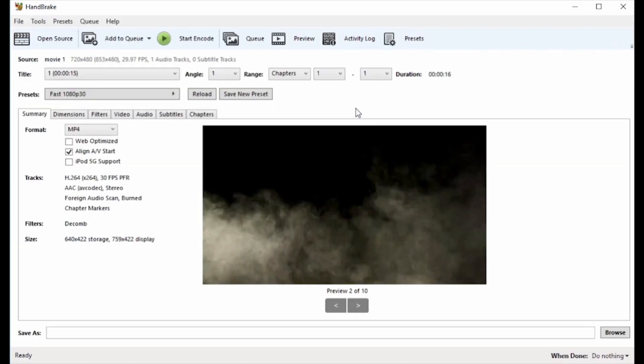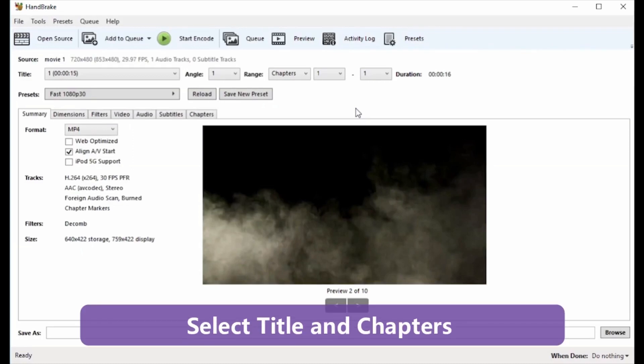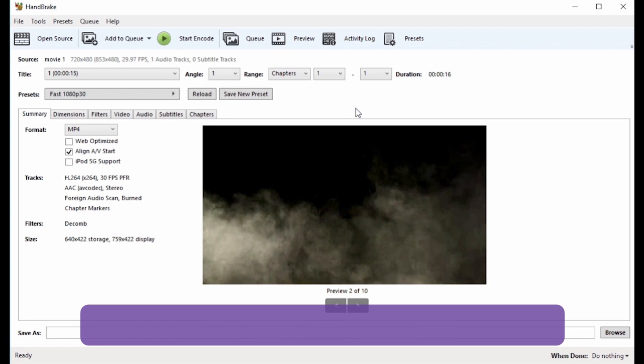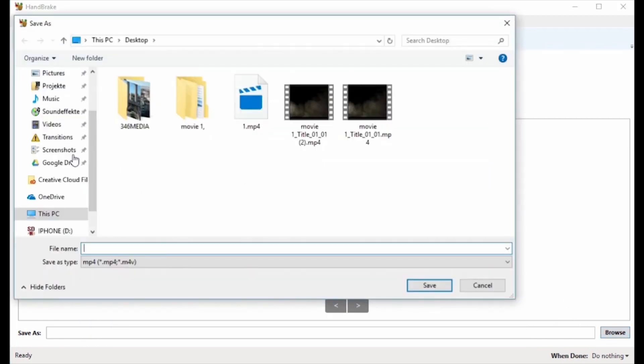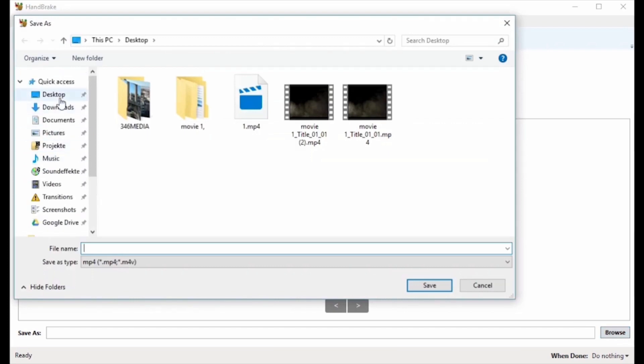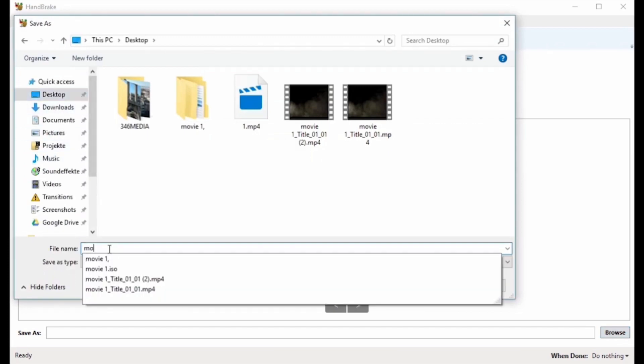Step 3: Select Title and Chapters for the DVD files. The main title for the source is selected by default in case of non-commercial DVDs. Hit Browse to select the location where you want the converted file to be saved.